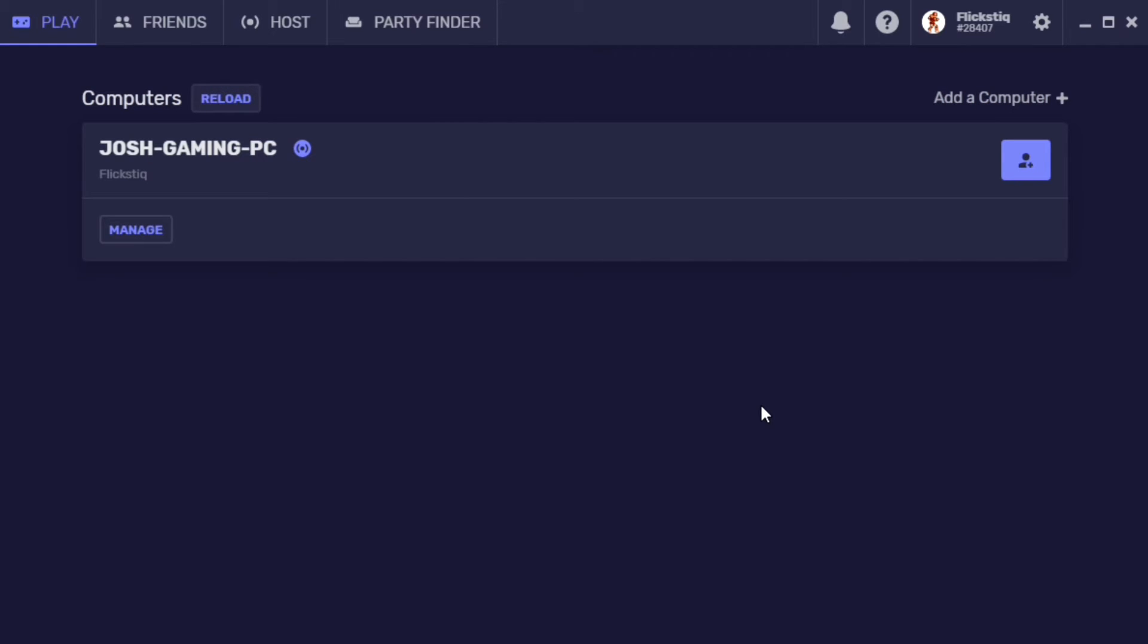Take a look for the second part of this video that covers digging into Parsec settings and just getting everything optimized for a really good game streaming experience. And if you like videos like this, consider subscribing to our channel. We cover a lot of cloud gaming and game streaming content and there's always something new to look at. So until next time, my name is Josh and you guys have a good one.